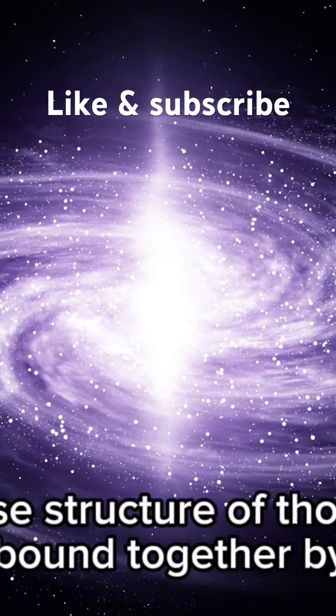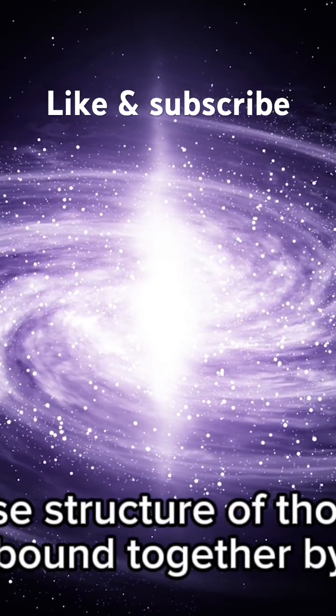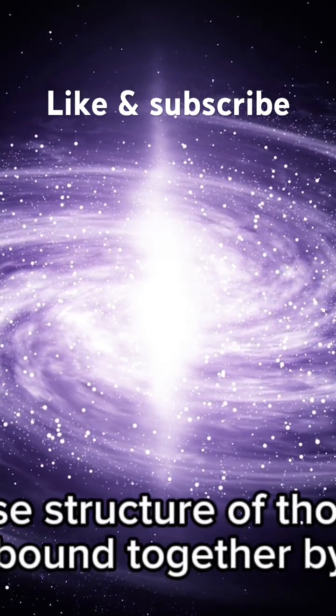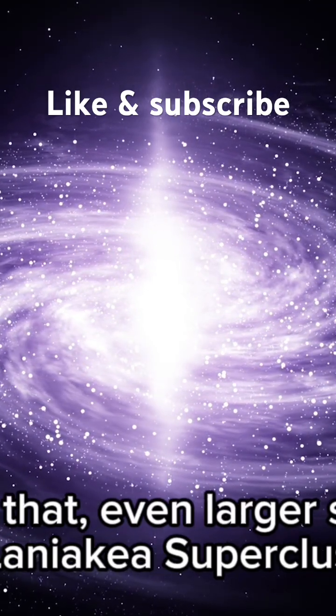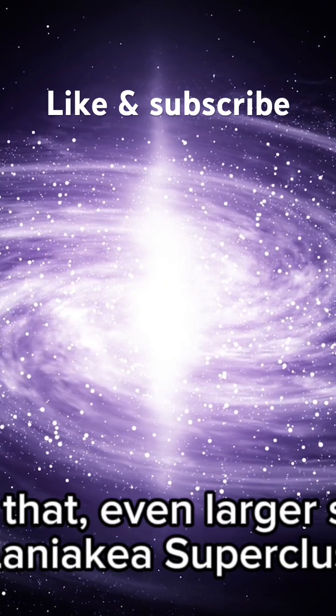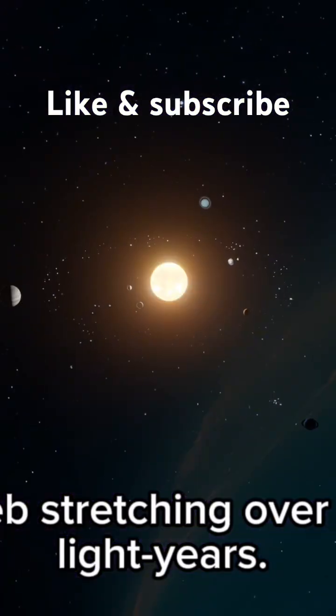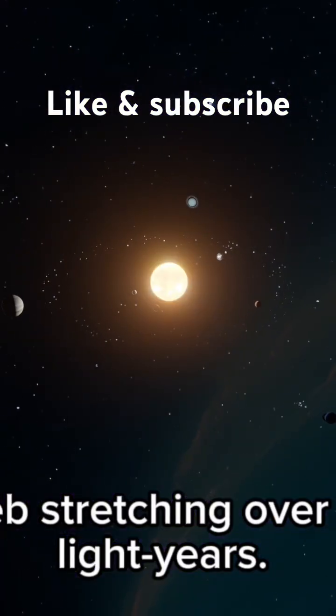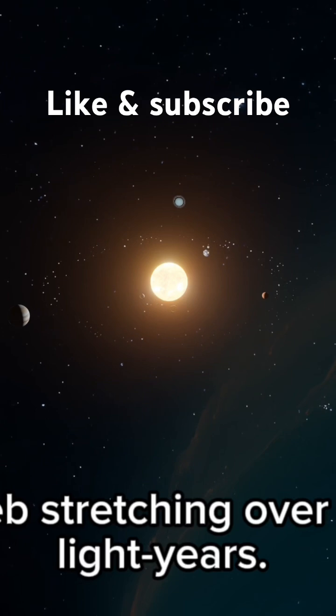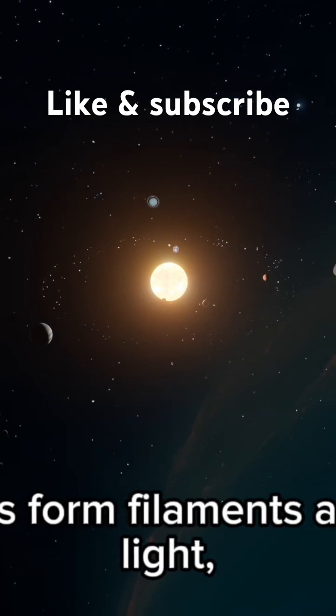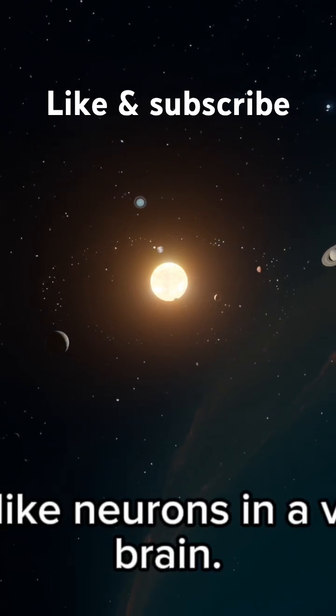And beyond that, even larger structures: the Laniakea Supercluster, a cosmic web stretching over 500 million light years. Here galaxies form filaments and threads of light, connected like neurons in a vast cosmic brain.